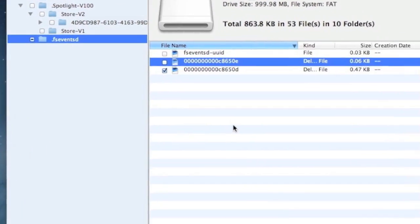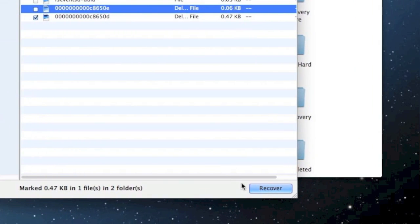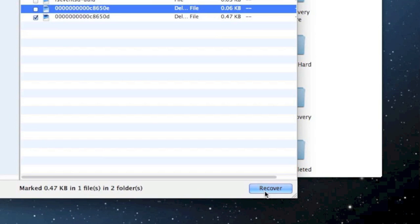And simply click the recover button here to recover the data. That is essentially everything you need to know to do an SD card recovery on your Mac computer.